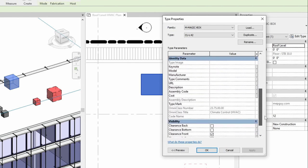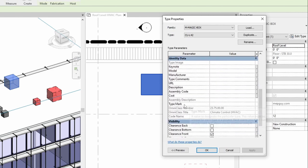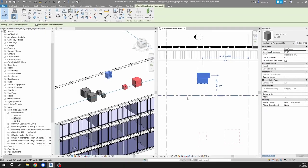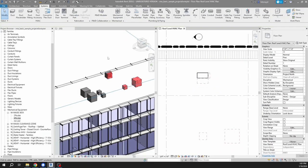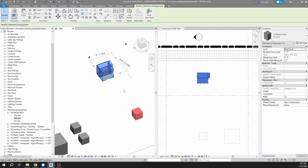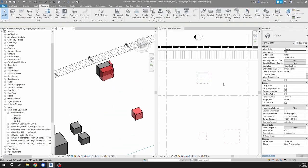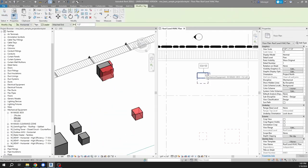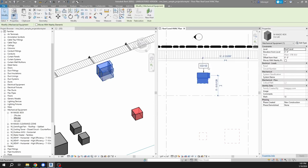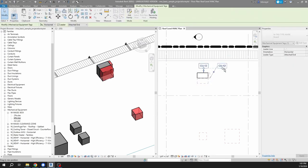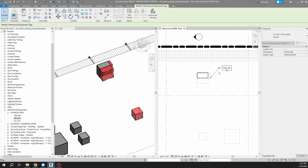And the other type parameter that I'm going to fill out is the type mark, and that is what's going to feed my tag. So hit okay on that. And all right, I have my condensing unit, my L42, and I can even tag it. So I'm going to hit TG tag, and so my tag reads the type mark and the mark parameter.